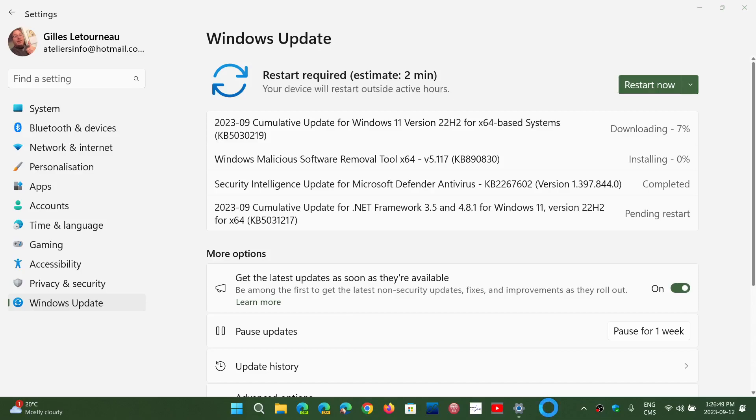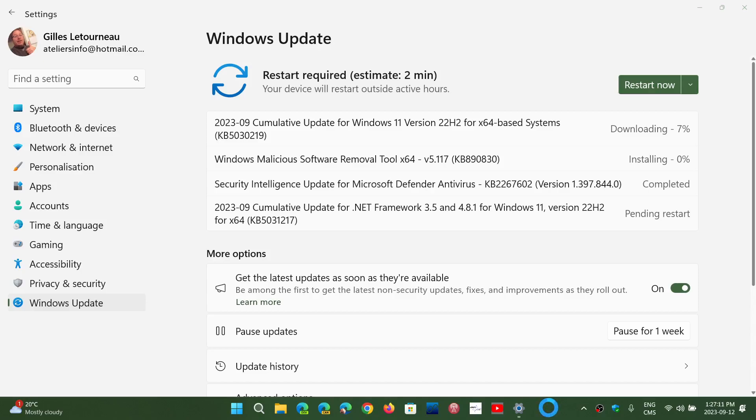So check it out. Windows 11, 21H2, 22H2. Both are getting the Patch Tuesday security updates for September because we are the second Tuesday of September 2023. It's a Patch Tuesday moment. If you have not installed the bug fixing updates for August, then they will be installed at the same time with this.